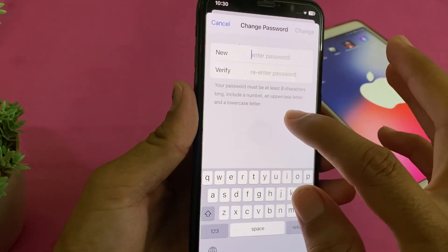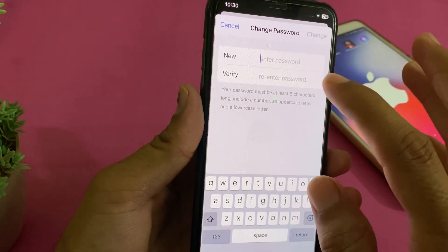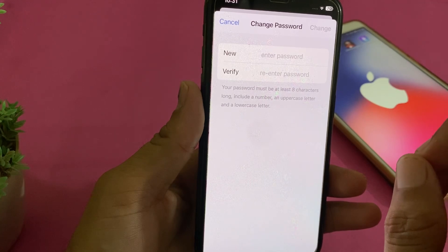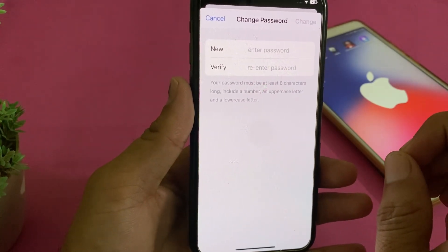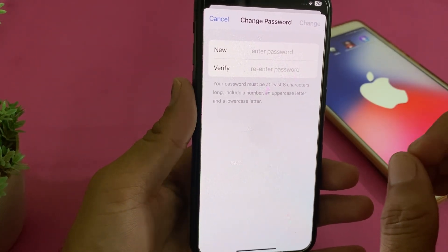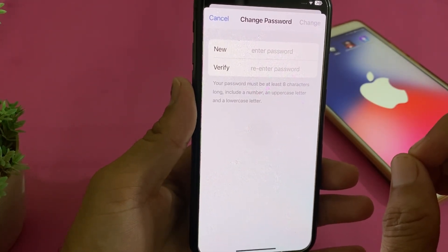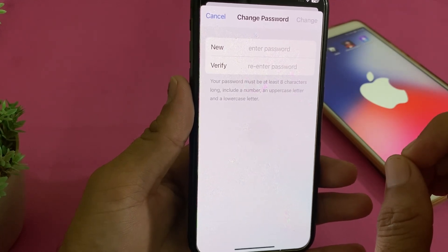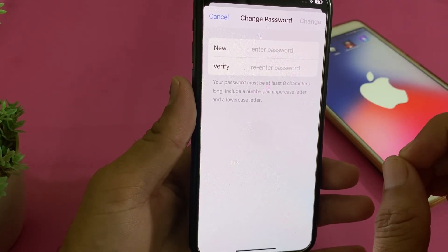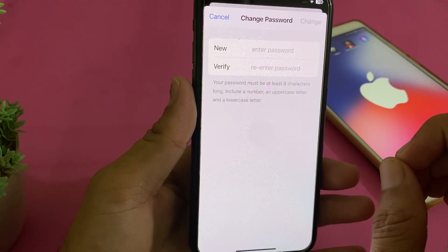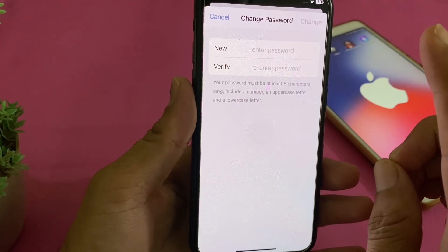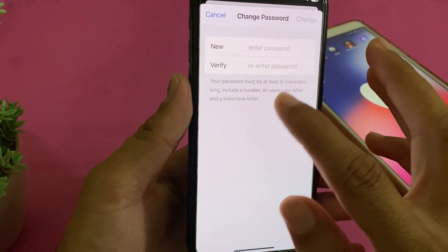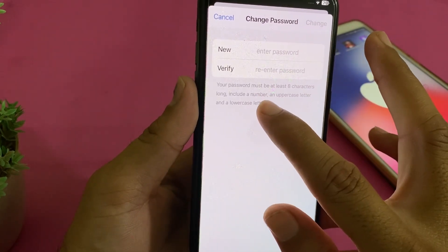Your password must be at least eight characters long — it should not be less than eight characters. If you use a password less than eight characters then you will not be able to change the password. The second thing is it must include a number in your password.